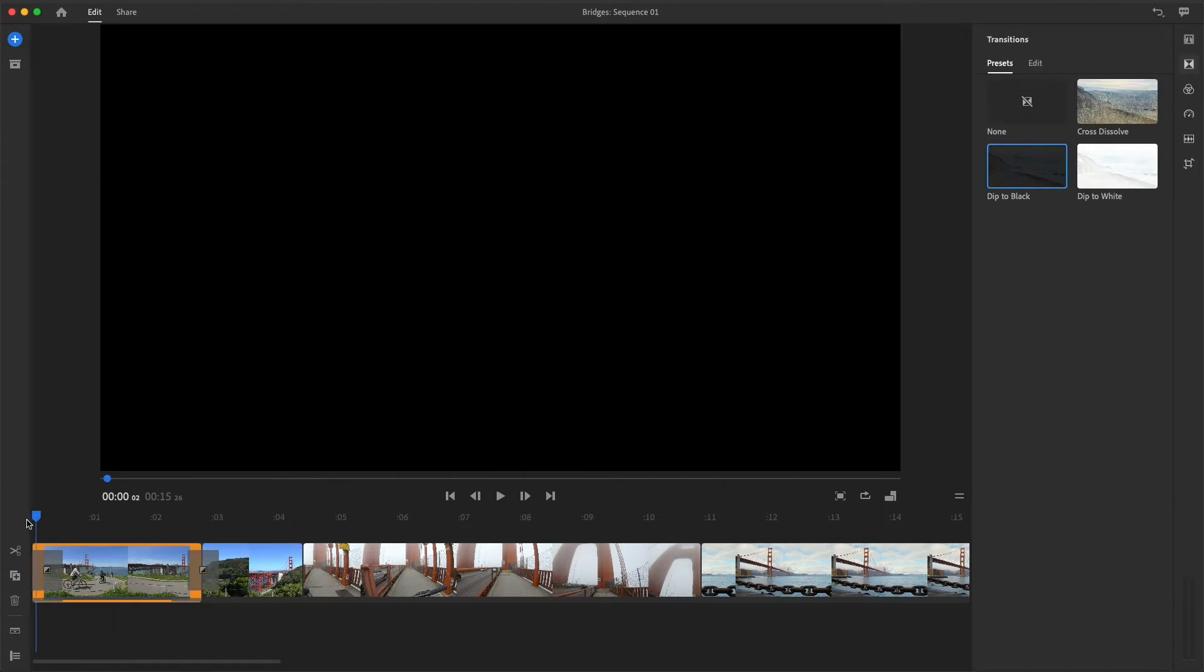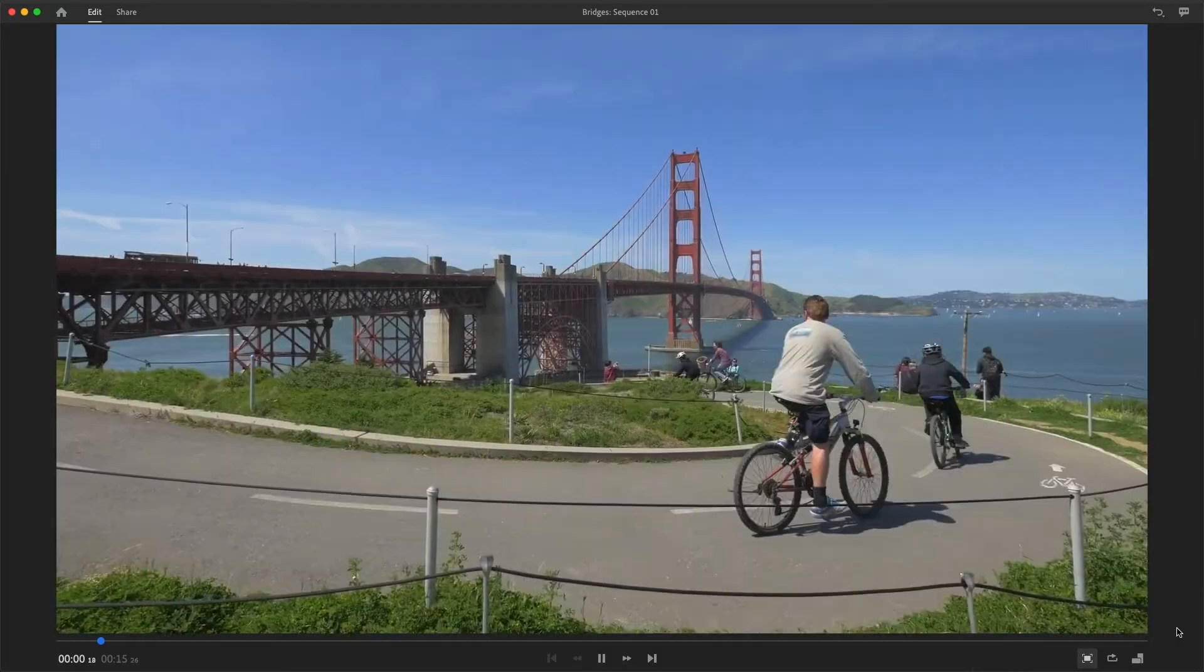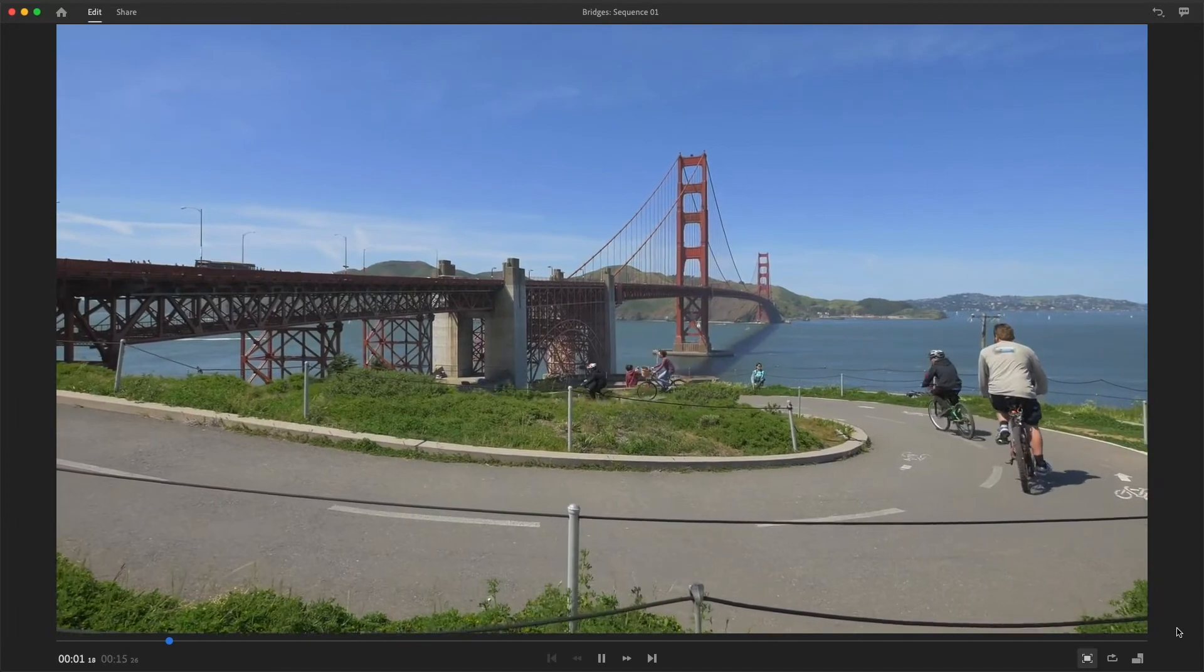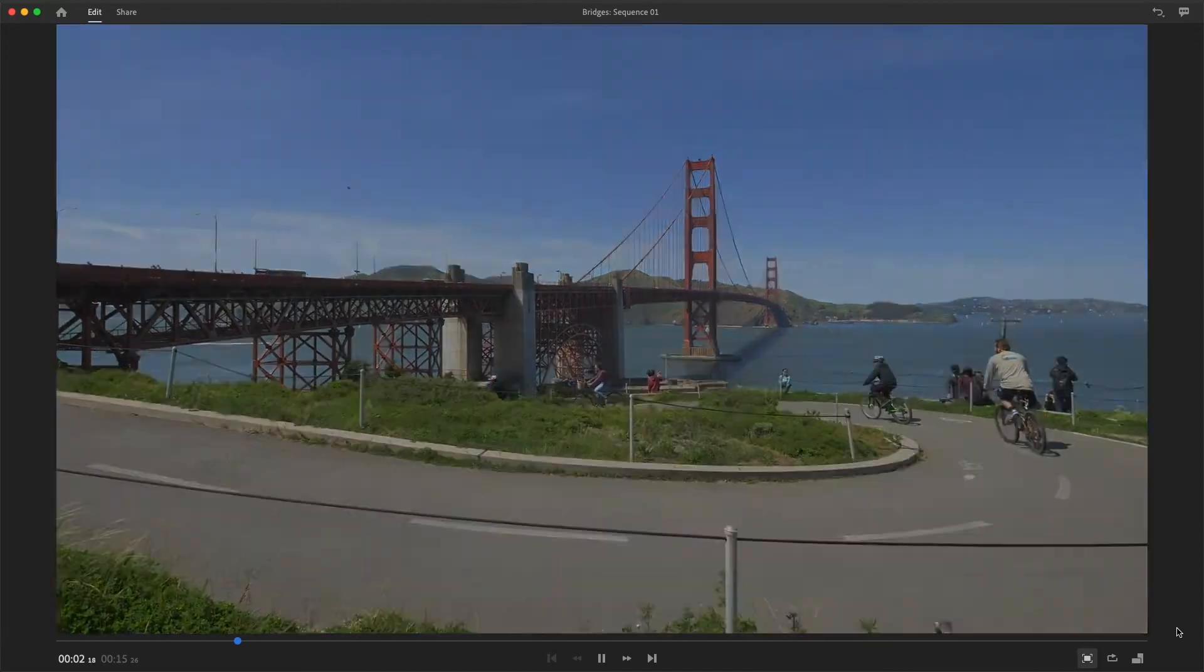But when it's placed between clips, this transition fades the outgoing clip to black, and then fades up on the next shot. Like a blink.